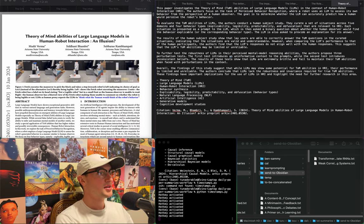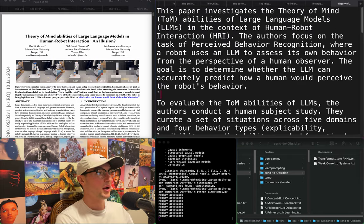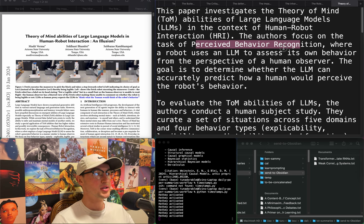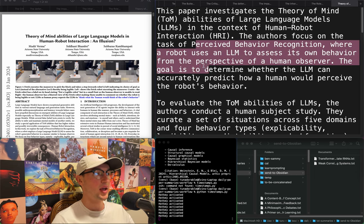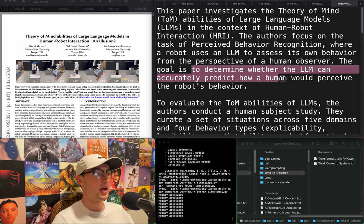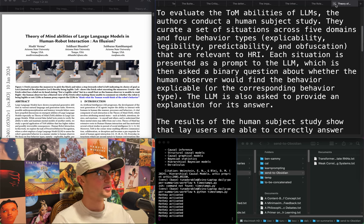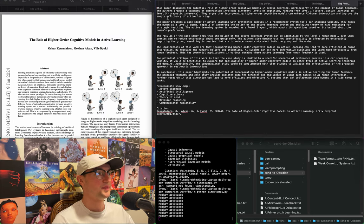"Theory of mind abilities of large language models in human-robot interaction." An illusion to perceived behavior recognition where a robot uses an LLM to assess its own behavior from the perspective of a human observer — to determine whether the LLM can accurately predict how a human would perceive the robot's behavior. I don't care that much.